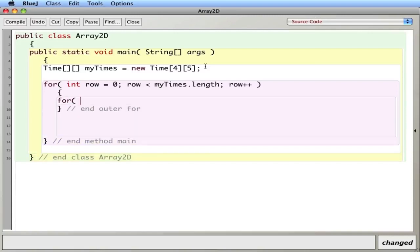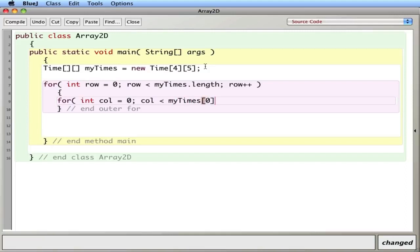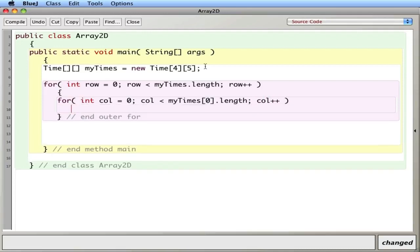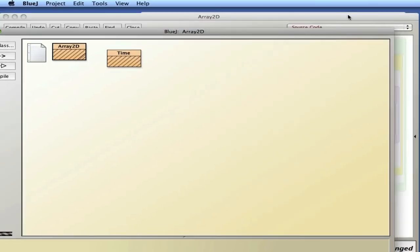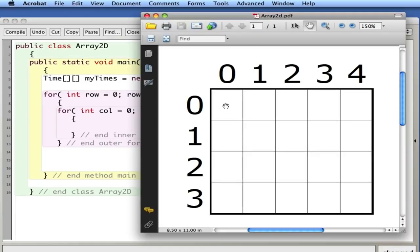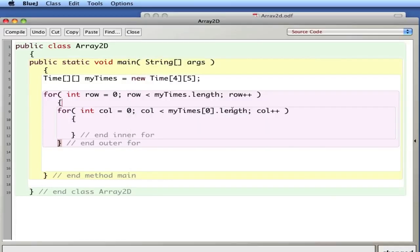I call this the outer for loop, because there's a for loop inside here that's the inner for loop: column equals zero, column less than myTimes[0].length, column plus plus. This zero is interesting — when we cycle through, we cycle through like a book, visiting each element left to right. We only want to go to the length of the zero-th row, which is five elements long. You could use row 1, 2, or 3 since they're all the same length, but we typically use zero.